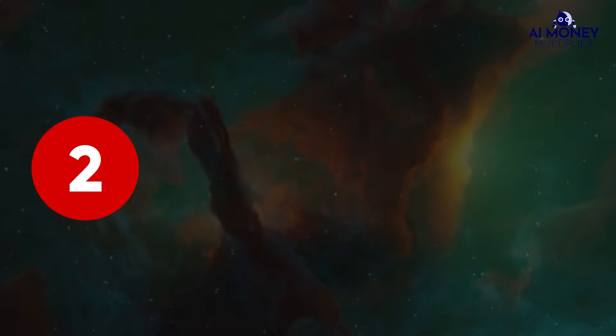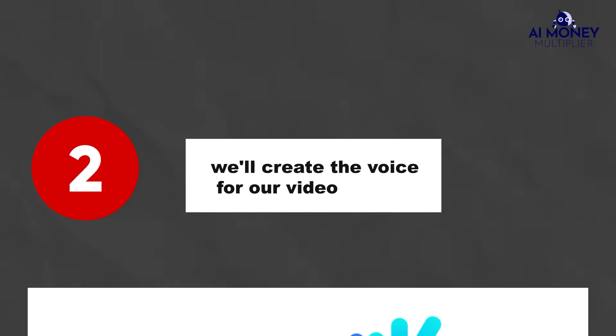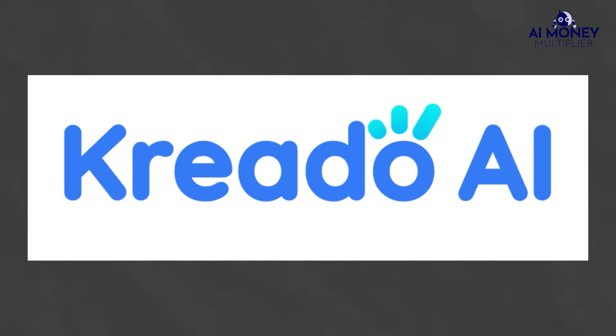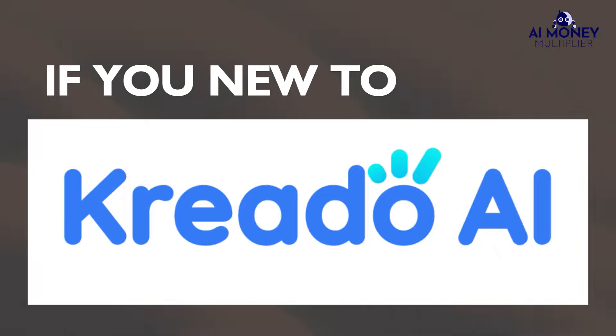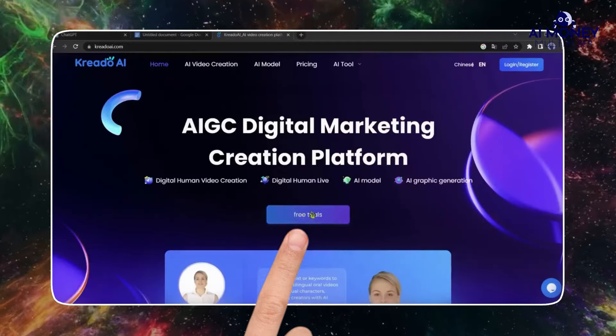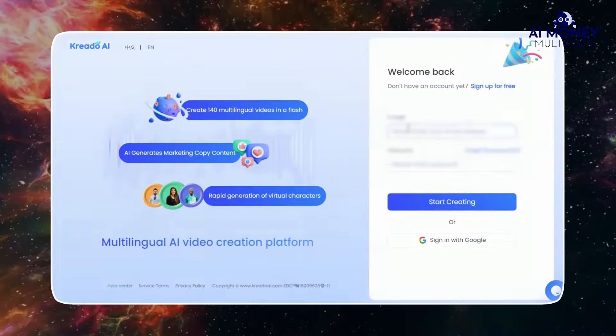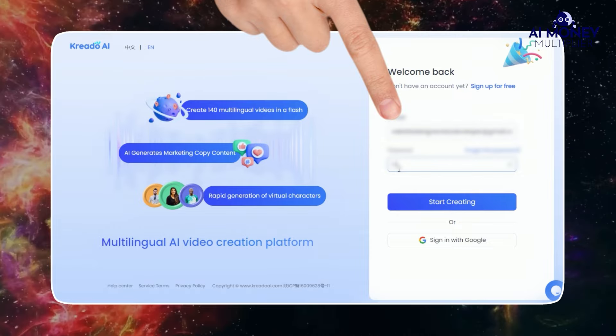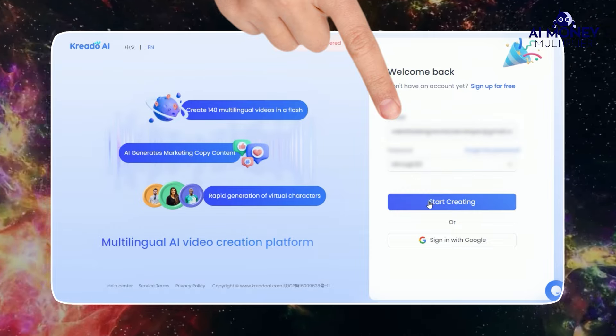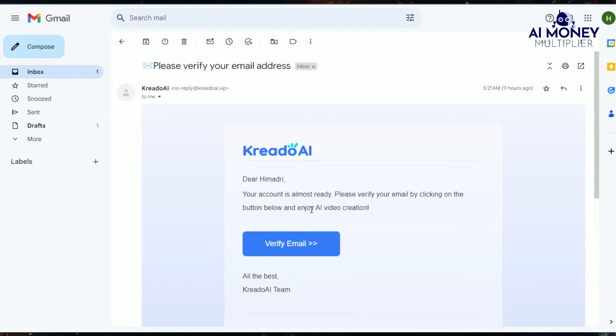In the second step, we'll create the voice for our video using a text-to-speech AI tool called CREATO AI. If you're new to CREATO AI, start by clicking on the free trial option and creating an account using your email and password. Make sure to verify your email address after successfully setting up the account.